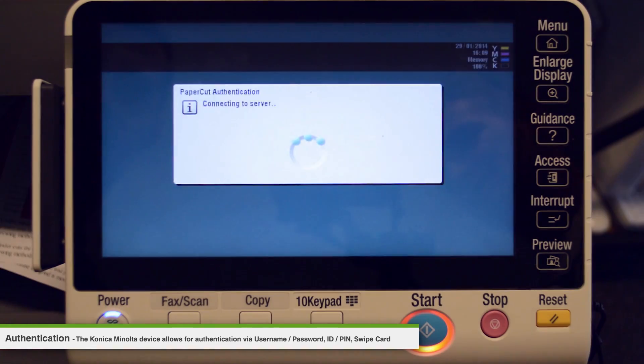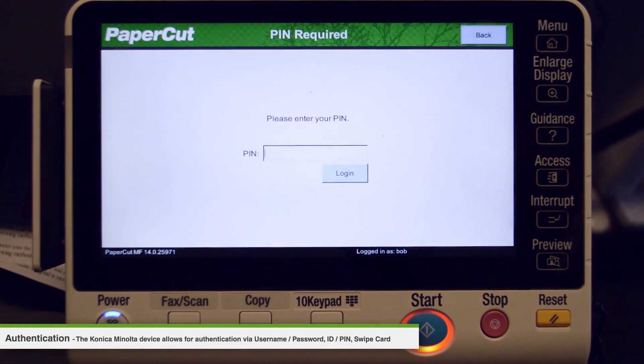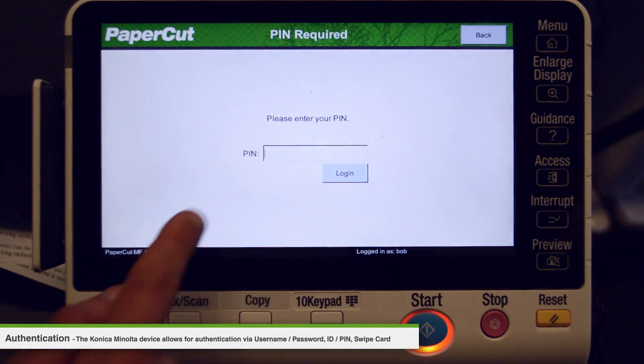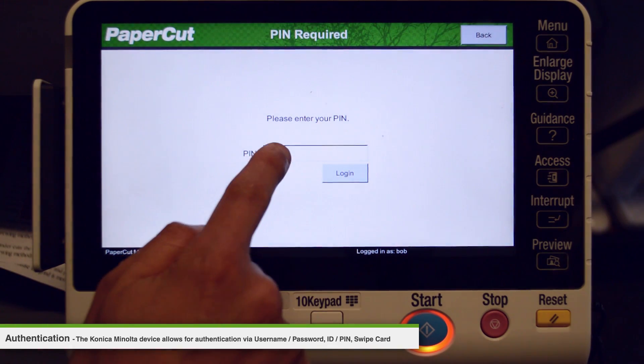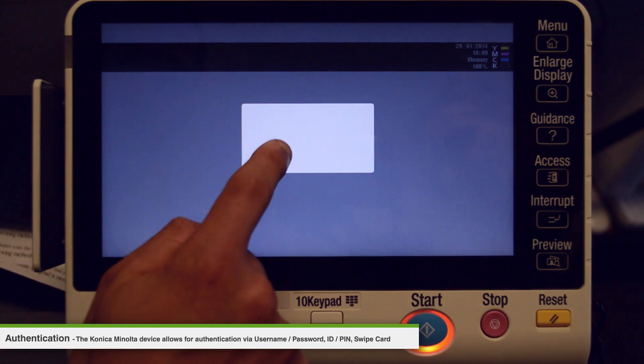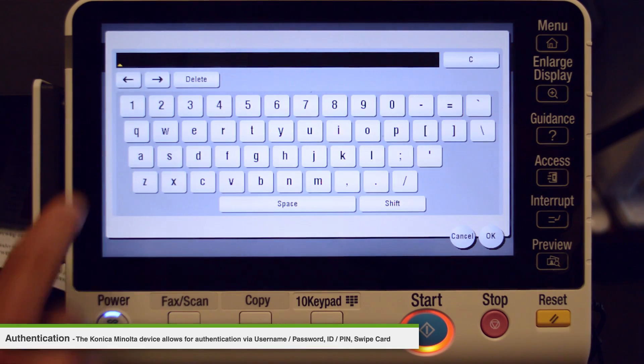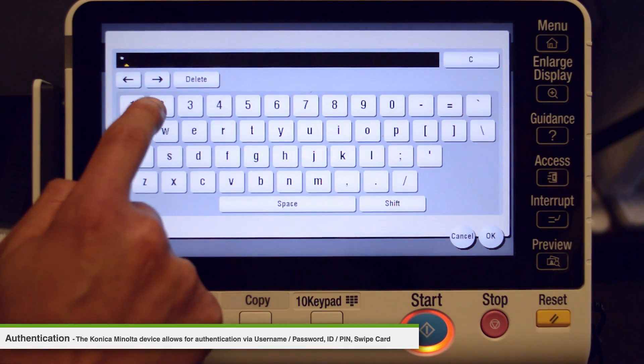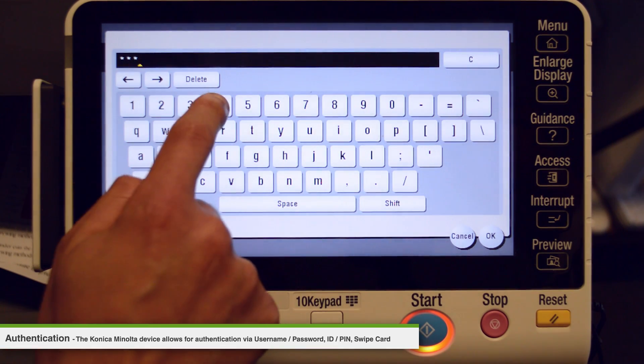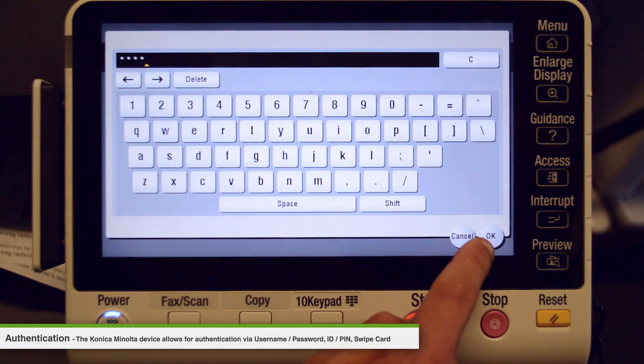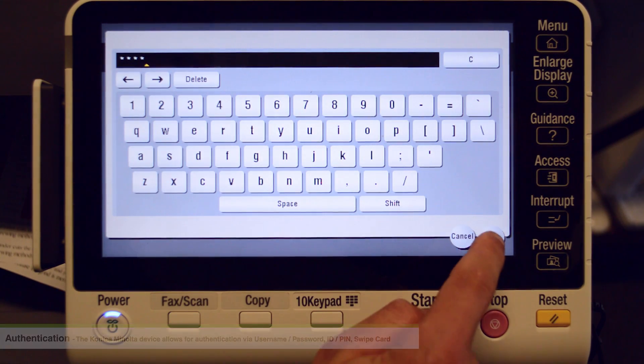This device has been set up for you to log in with a swipe card associated with your PaperCut account. All printing activity will be tracked and controlled by PaperCut once you have logged in.